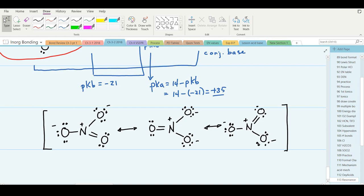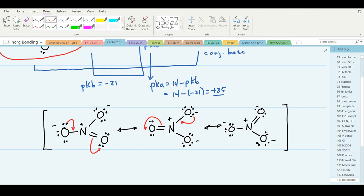To go from the first resonance structure to the second: the oxygen on the left gets a pi bond and becomes neutral — by bringing a pair of electrons down to form a pi bond. The oxygen on the lower right goes from doubly bonded neutral to singly bonded negative — by bringing that pi bond down to the oxygen. To go from the second to the third: the upper right oxygen becomes doubly bonded neutral by bringing a pair of electrons down, and the doubly bonded oxygen on the left becomes singly bonded negative.